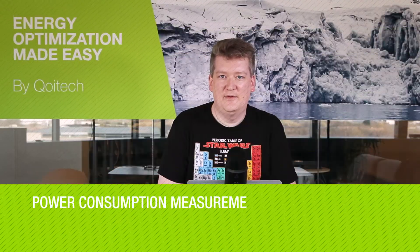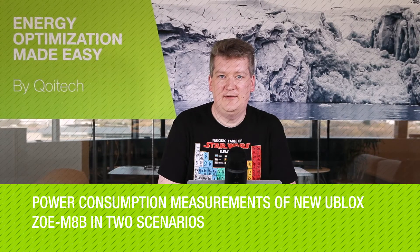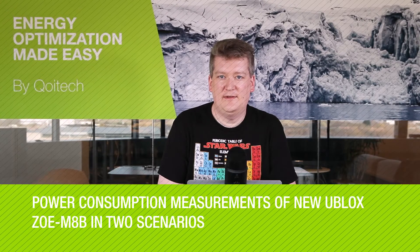Hi, it's Werner from Coitech. If you've been developing an IoT application that requires positioning, you might have come across the Zoe M8 series GNSS system-in-packages from u-blox.